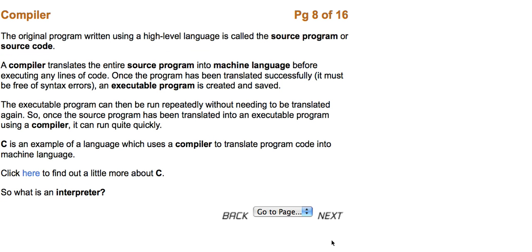The executable program can then be run repeatedly without needing to be translated again. So once the source program has been translated into an executable program using a compiler, it can run quite quickly. C is an example of a language which uses a compiler to translate program code into machine language.